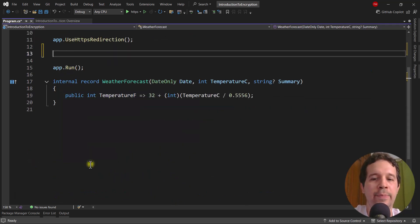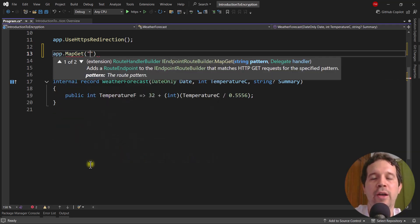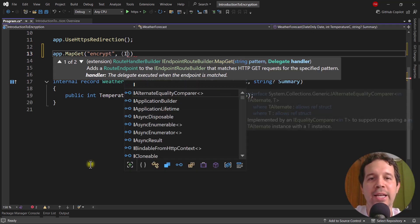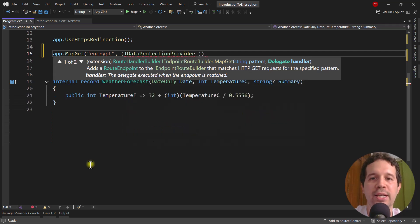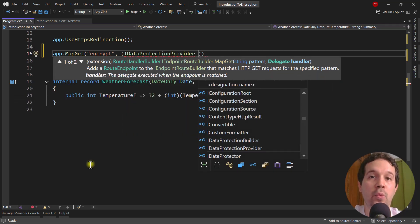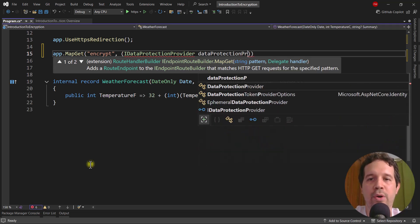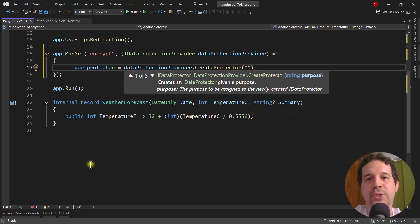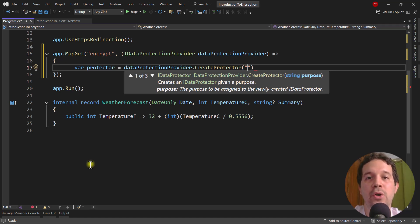Let me delete this example code and say map get. I want to do a first example in which we take a simple text like Felipe and encrypt it. So the route will be encrypt. In here I will pass as a parameter an IDataProtectionProvider, which is the service that will allow us to create a data protector — the service that will allow us to actually encrypt data. We then call dataProtectionProvider.CreateProtector and pass a purpose string. You can think of a purpose string as a value that will allow us to create a new secondary key that will allow us to encrypt our values in a way that is isolated from other data protectors.